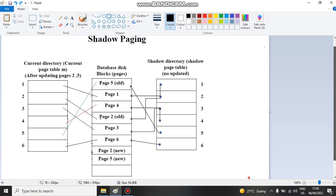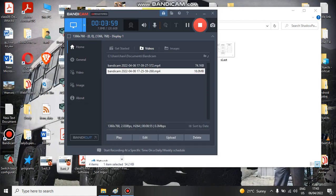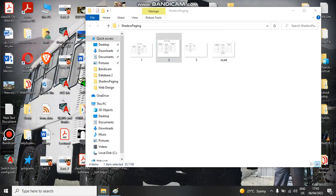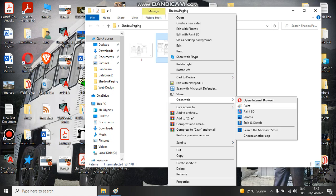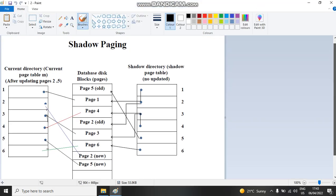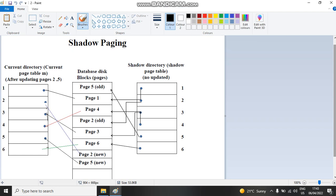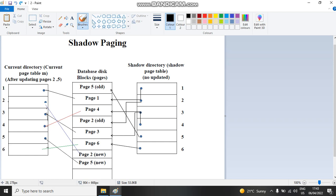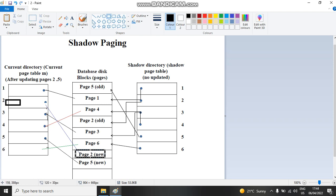In the second loop, when new records arrive to the database disk blocks — for example page number two and page number five — the new values are pointed to by the current directory table. So page number two in the current directory now points to the new value, and page number five now also points to the new value.